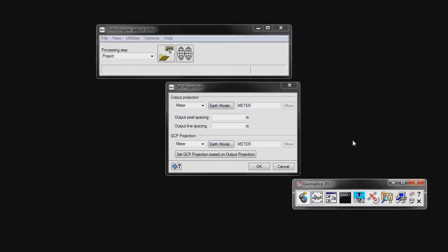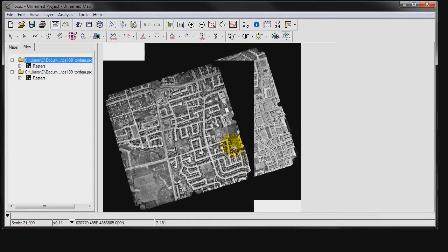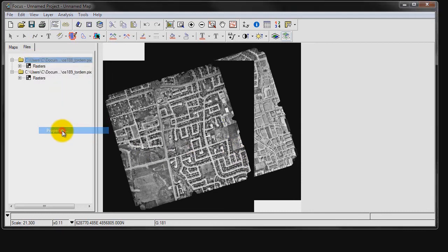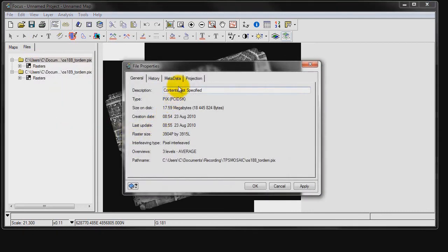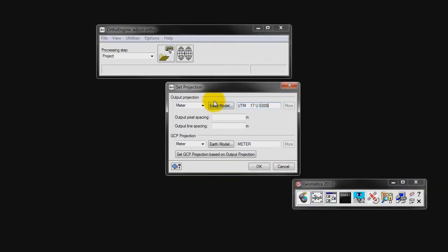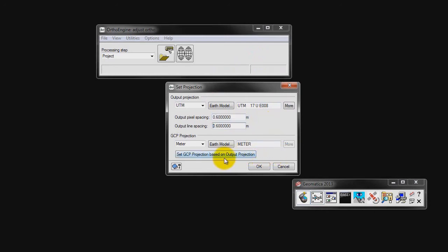The Set Projection window opens. In order to get the projection information, you can open your image in Focus and navigate to the Files tab. Right-click on your image. Select Properties. Navigate to Projection and copy and paste this information into the OrthoEngine window. Enter a pixel spacing. Ours is 0.6. Click on Set GCP Projection based on Output Projection, and click OK.